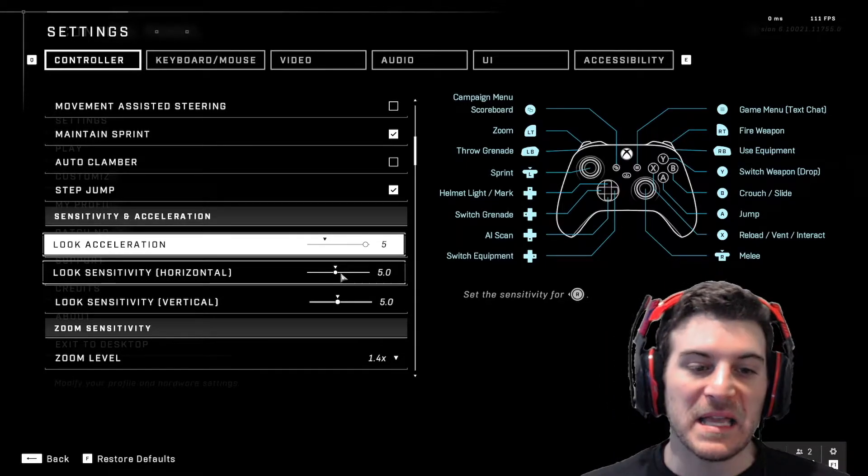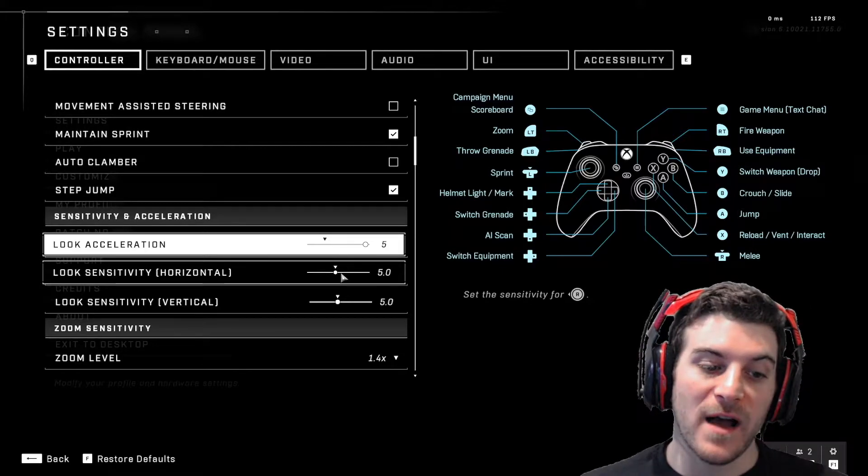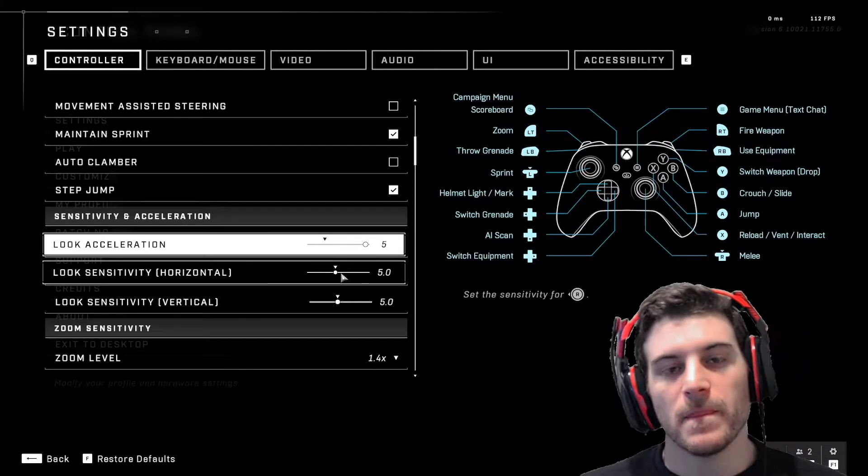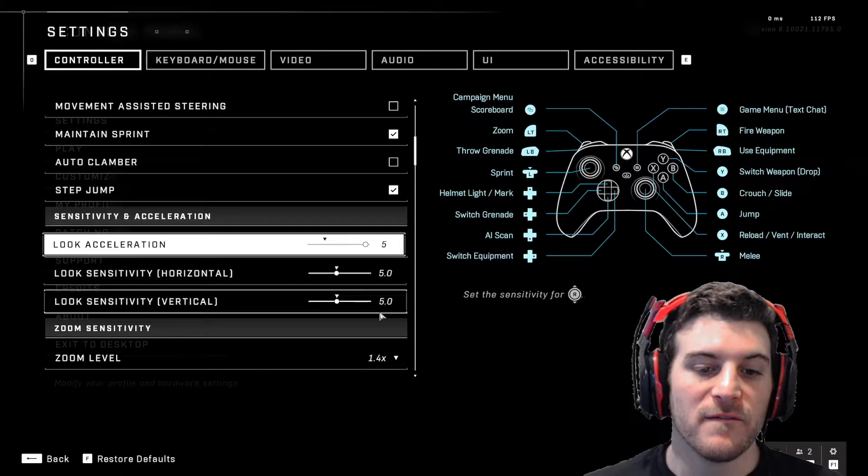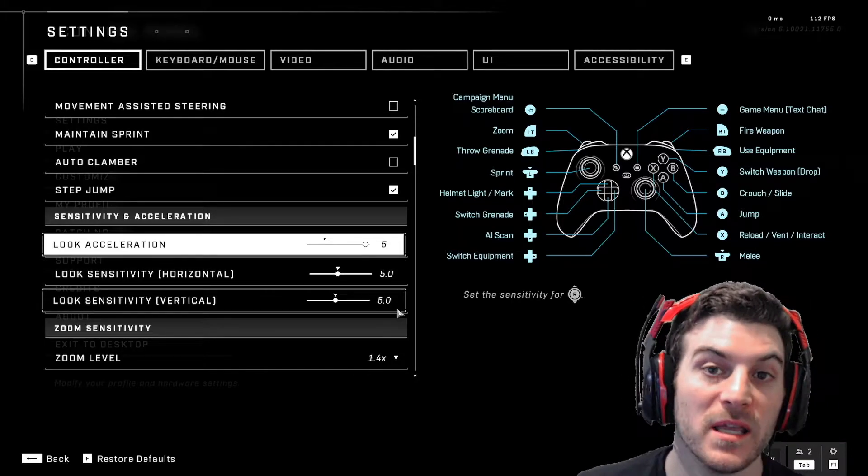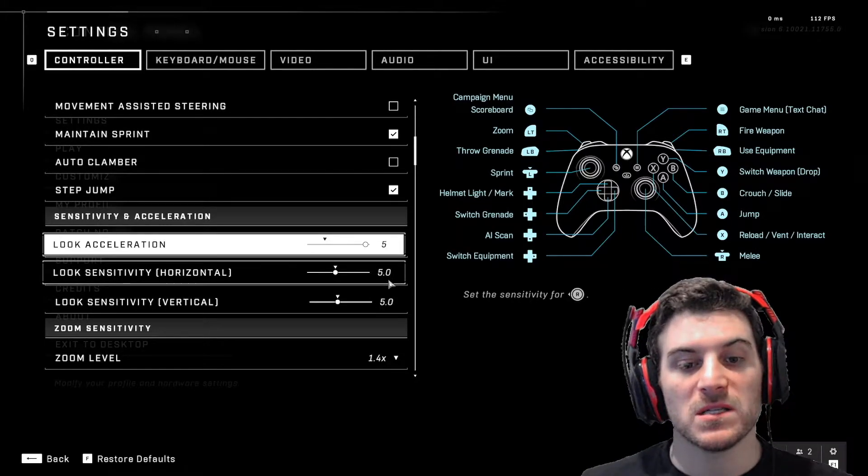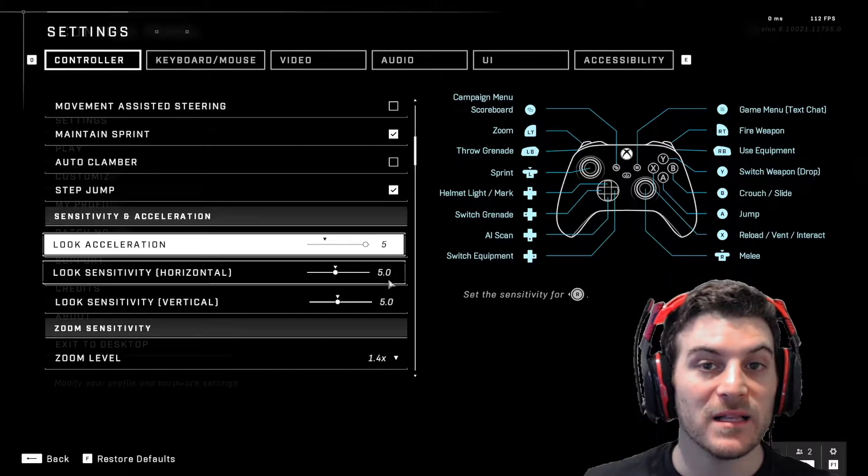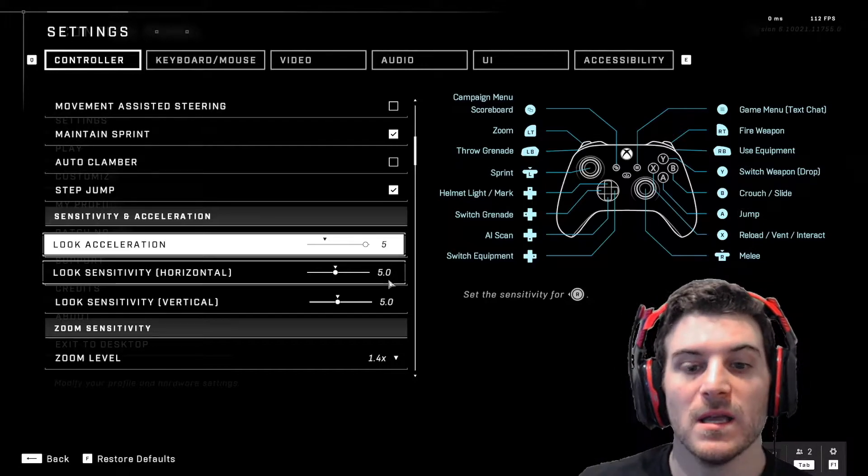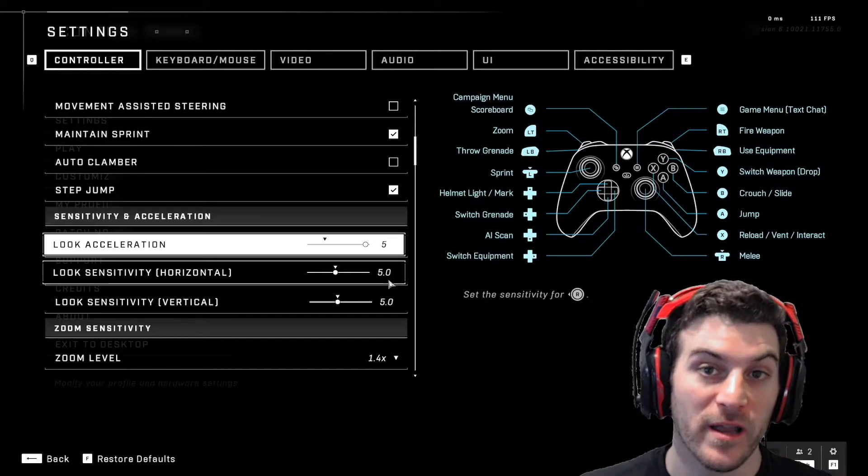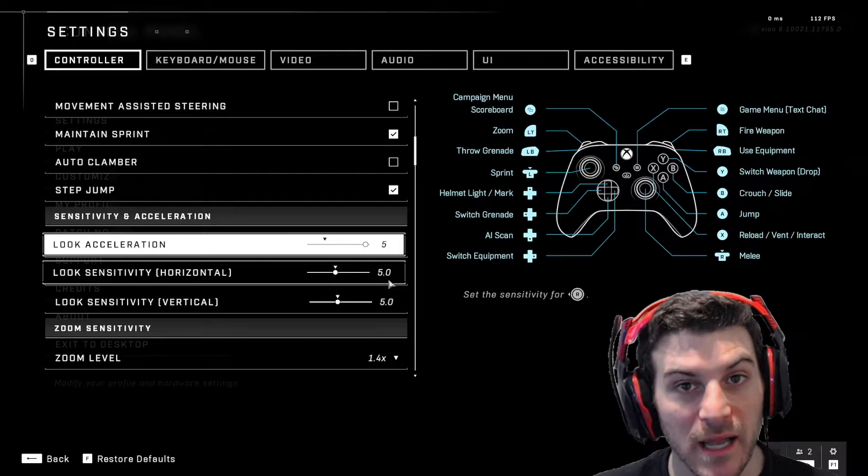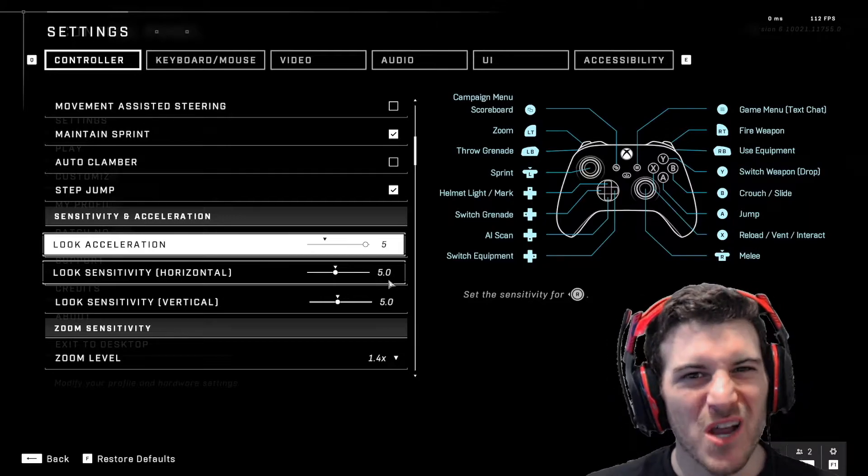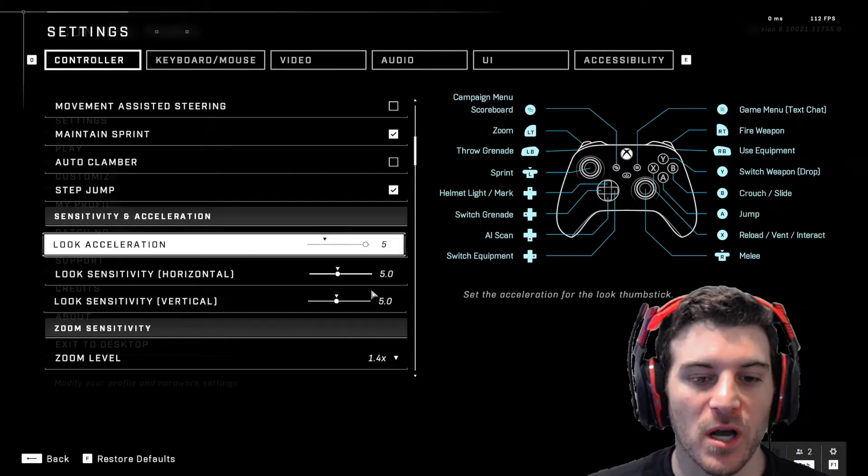Look sensitivity, I like it default at five. So I like this at five and I recommend putting it at five because this is a good balance between stability and also speed for turning on guys. You want to be able to turn on guys and if it's too slow, you can't really turn on them. So I recommend putting it up.